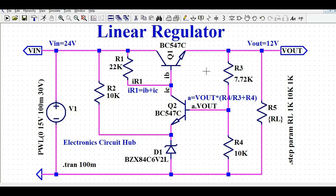Hello friends, welcome to Electronic Circuit Hub. Today I will talk about the design and simulation of a linear regulator using LTSpice. I will explain how this circuit works and how you can design your own linear regulator using discrete components like a transistor, Zener diode, and resistor. I will also explain how this circuit maintains output regulation, and later I will run the simulation to show the effect of line regulation and load regulation.